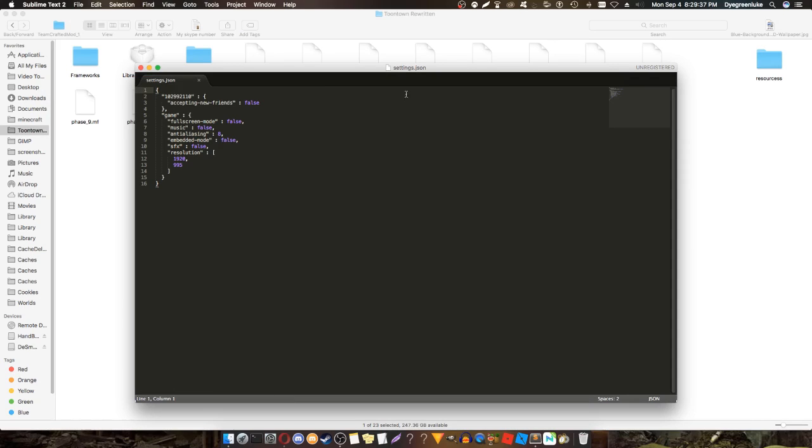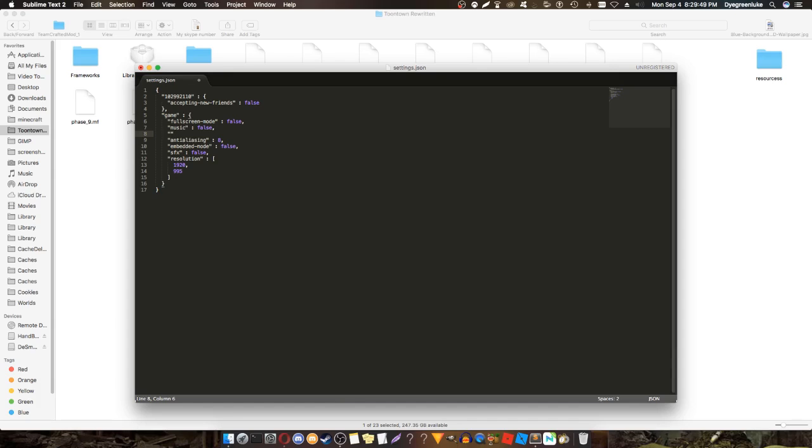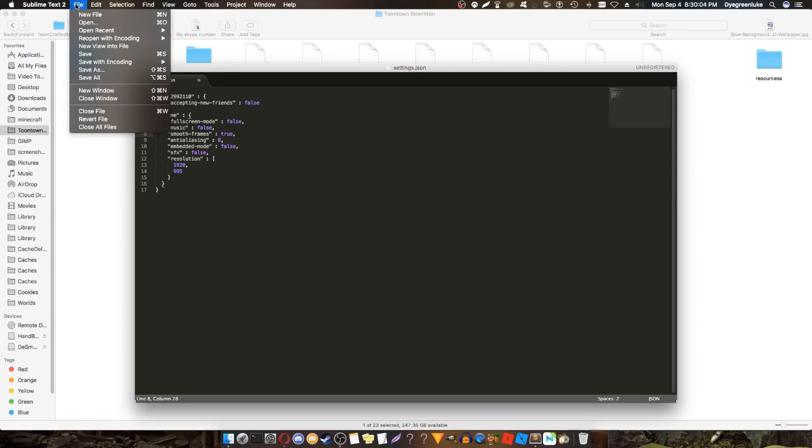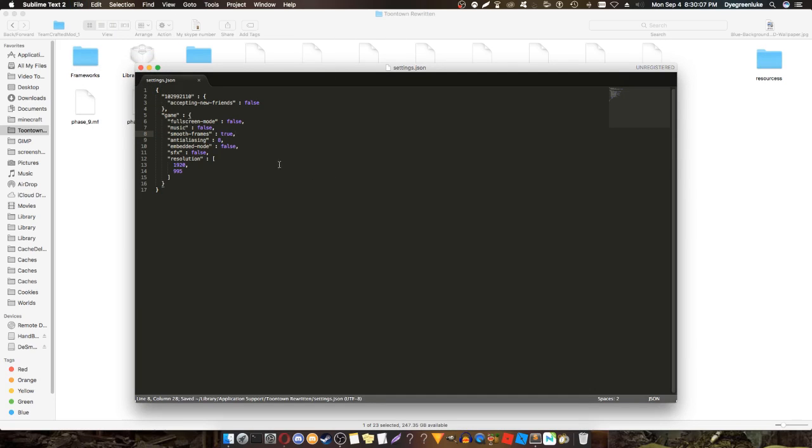You want to go to the end of music and hit enter. Put a quotation mark, smooth-frames, then end with another quotation, space, and put a colon and put true and put a comma. Then all you have to do after that is hit save and you're done.